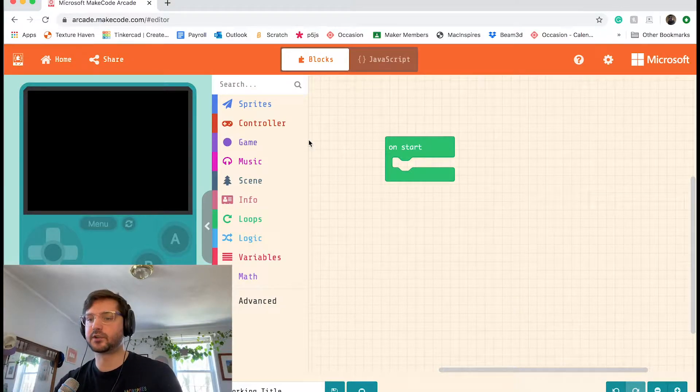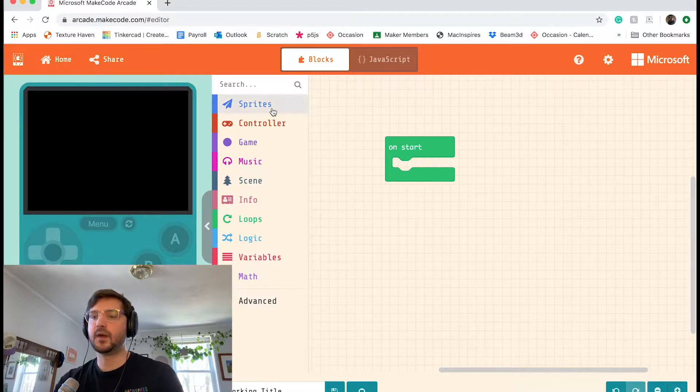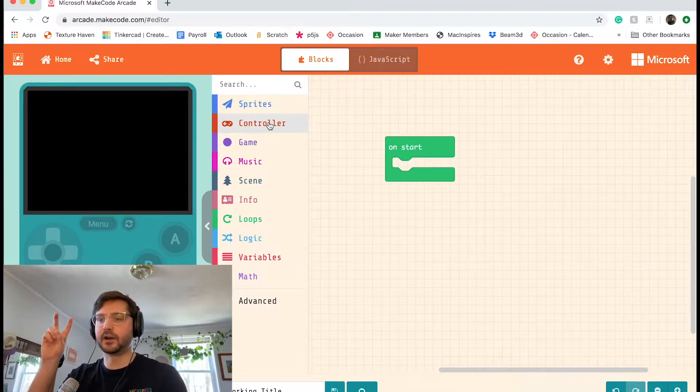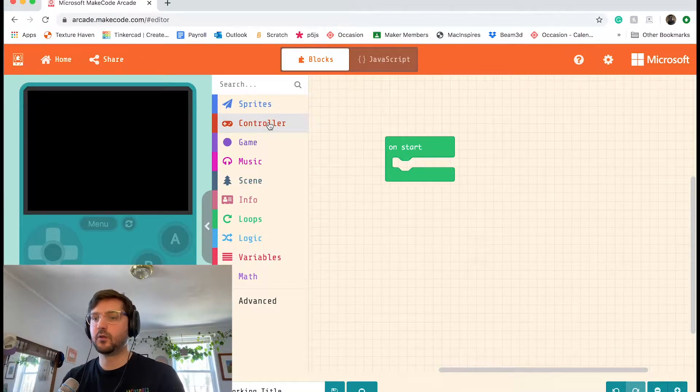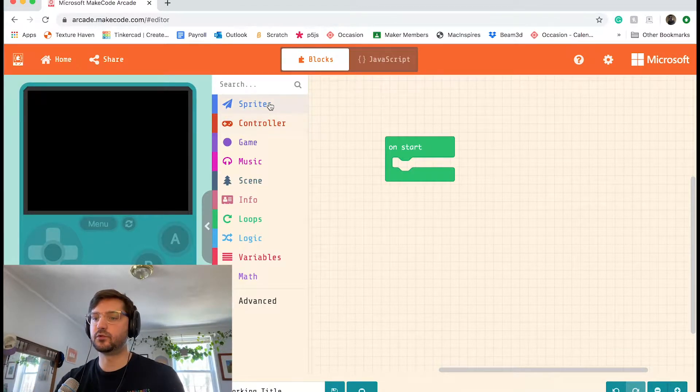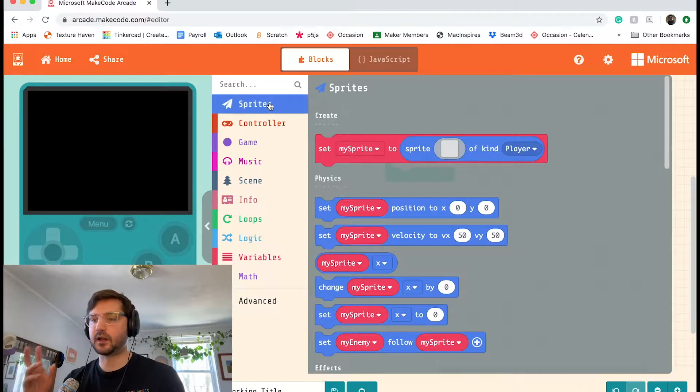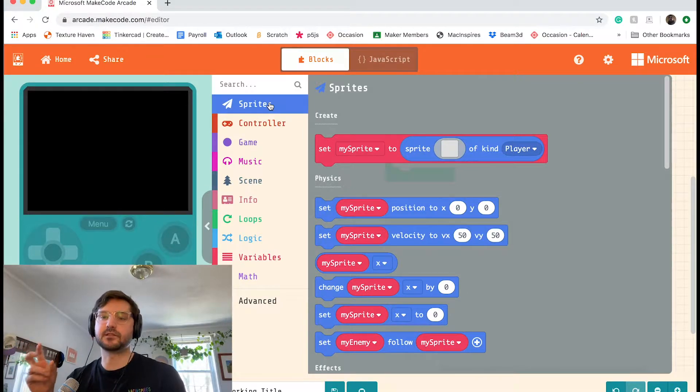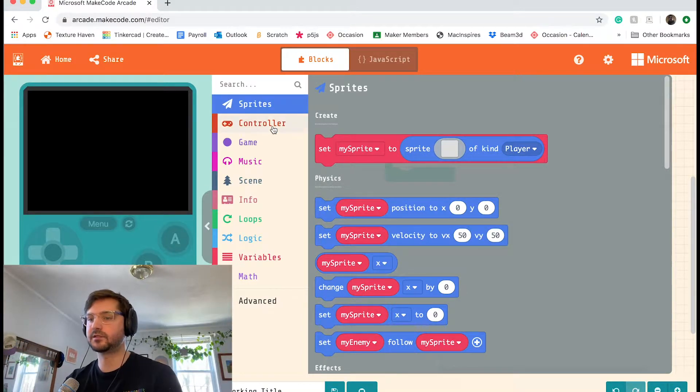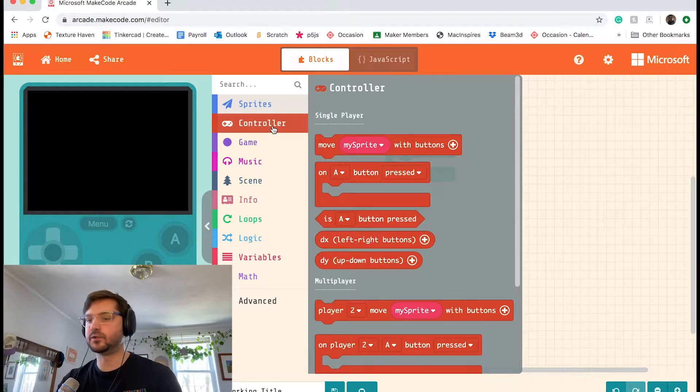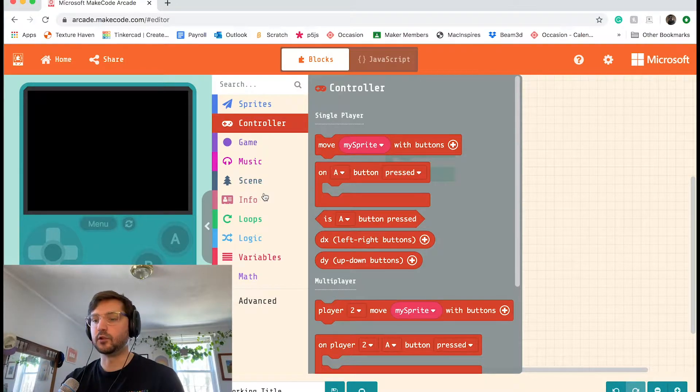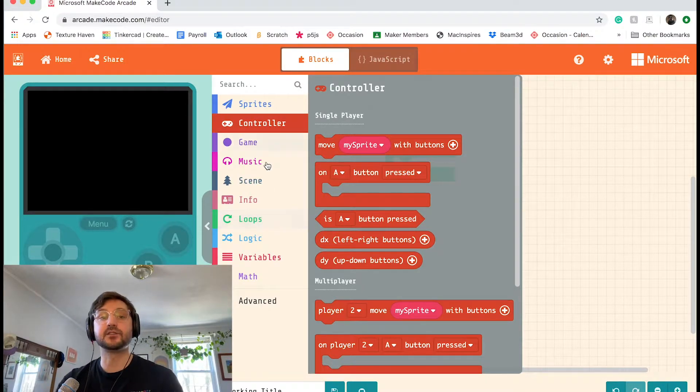In the middle of our screen, we have different toolbox drawers, which we can open to grab specific pieces of code. So code dealing with sprites, code dealing with the controller, loops, and so on.